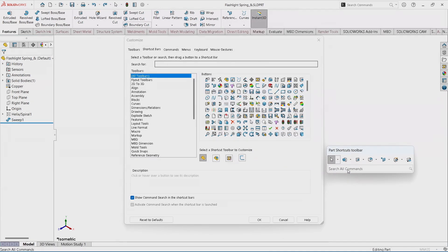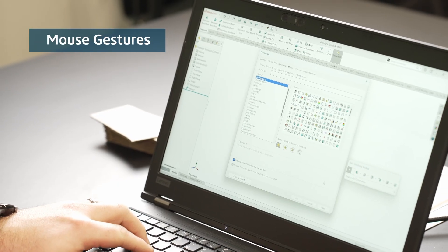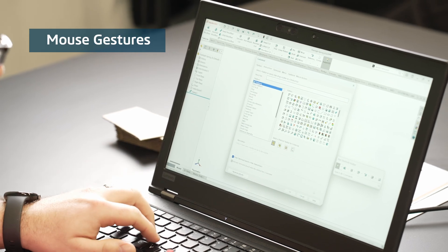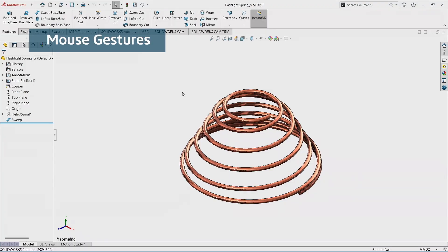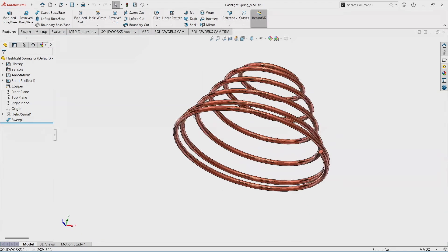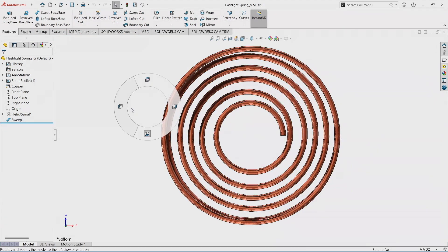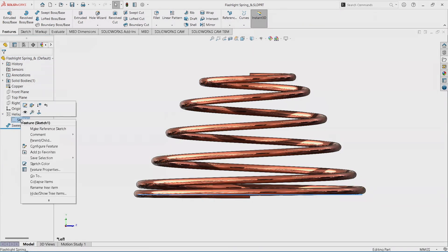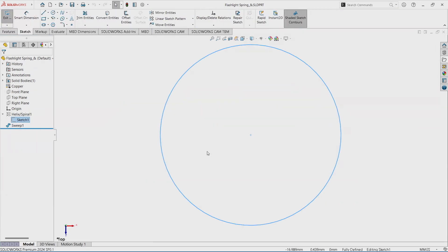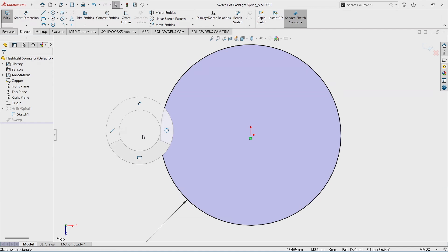The other one is mouse gestures. Instead of pressing the S key, I right click the mouse button and drag a little bit and there's different commands. These are just views. This is different if I switch to sketch mode and drag my mouse gestures, I have different commands there too.